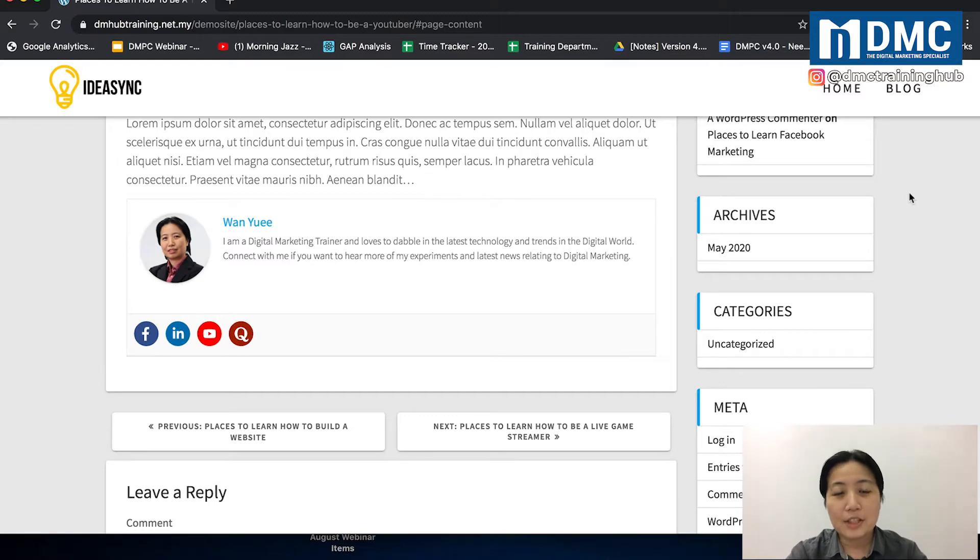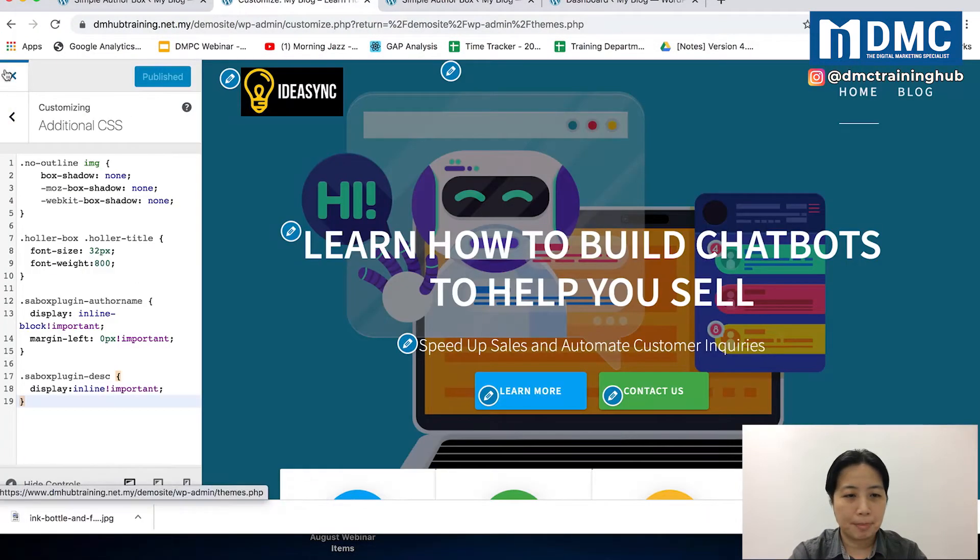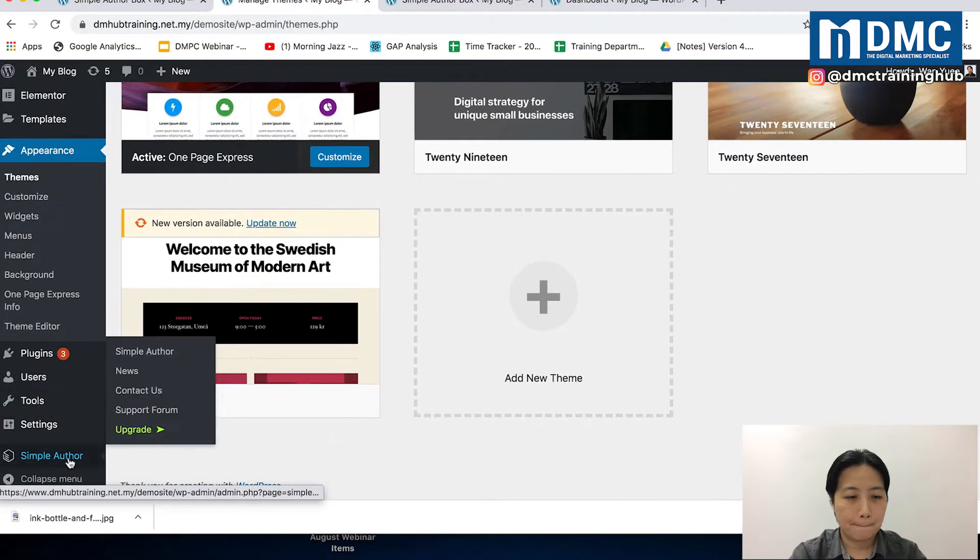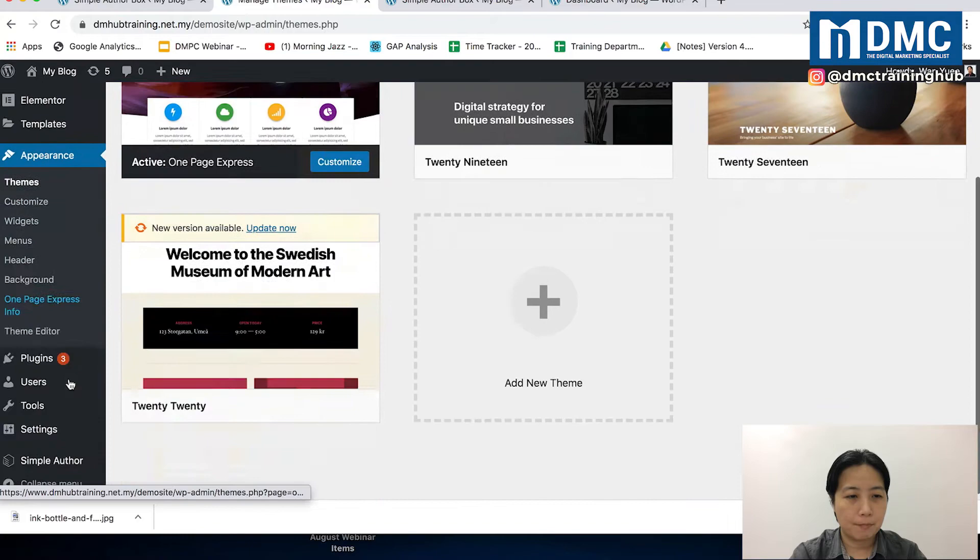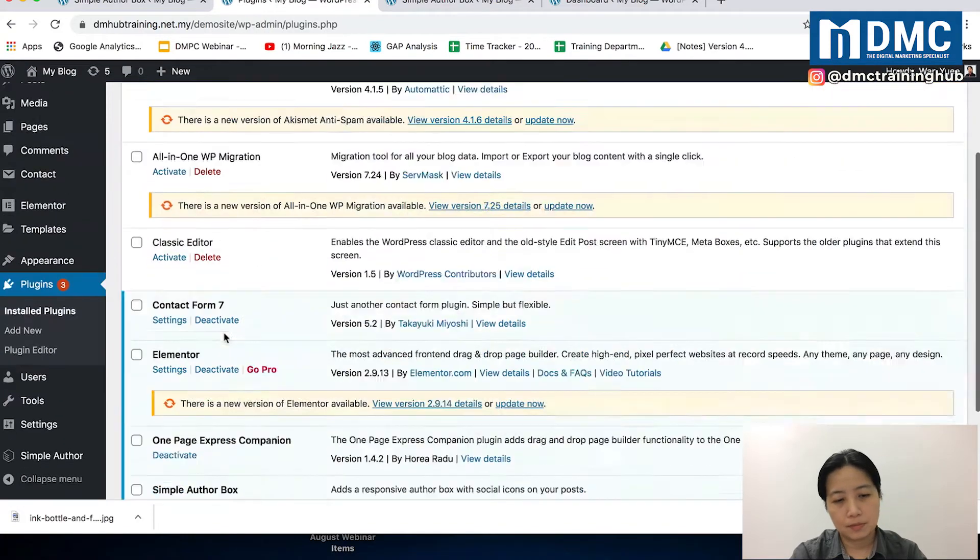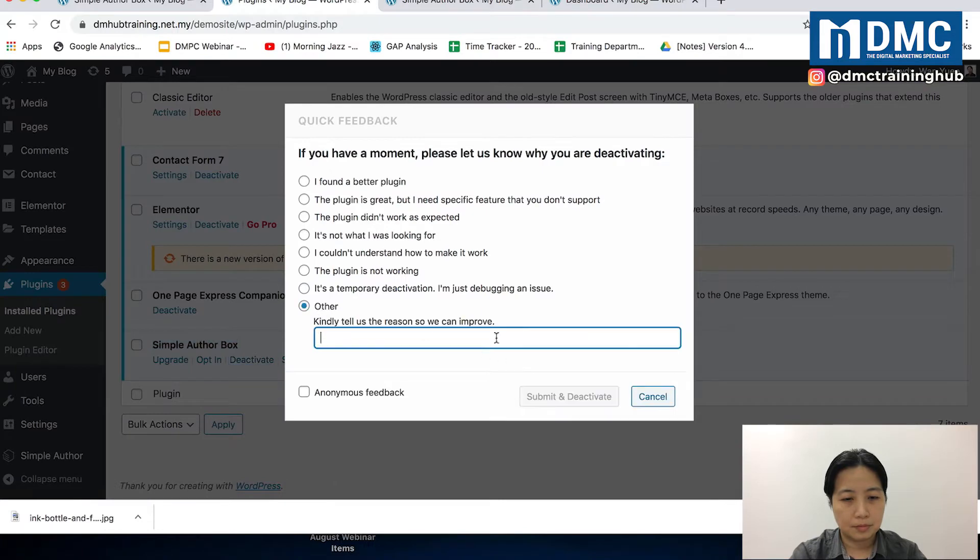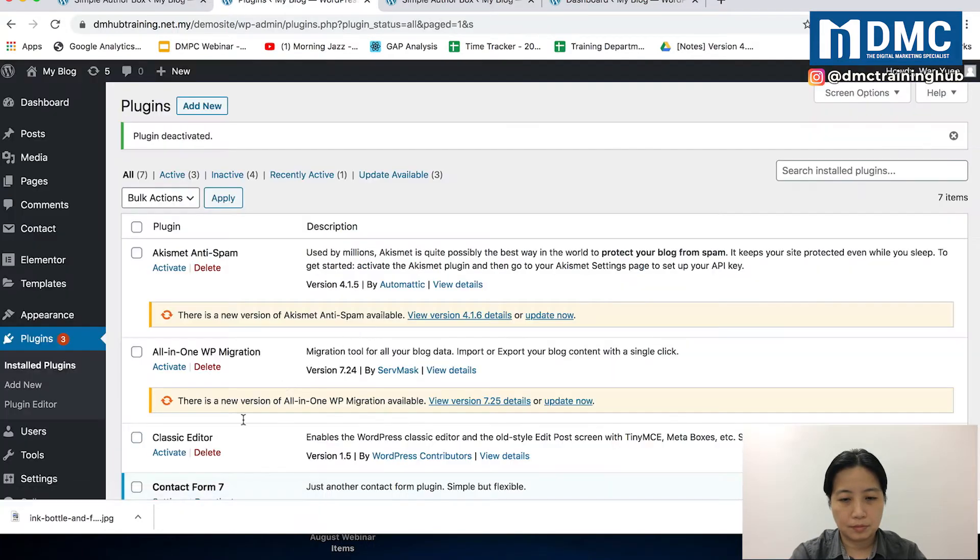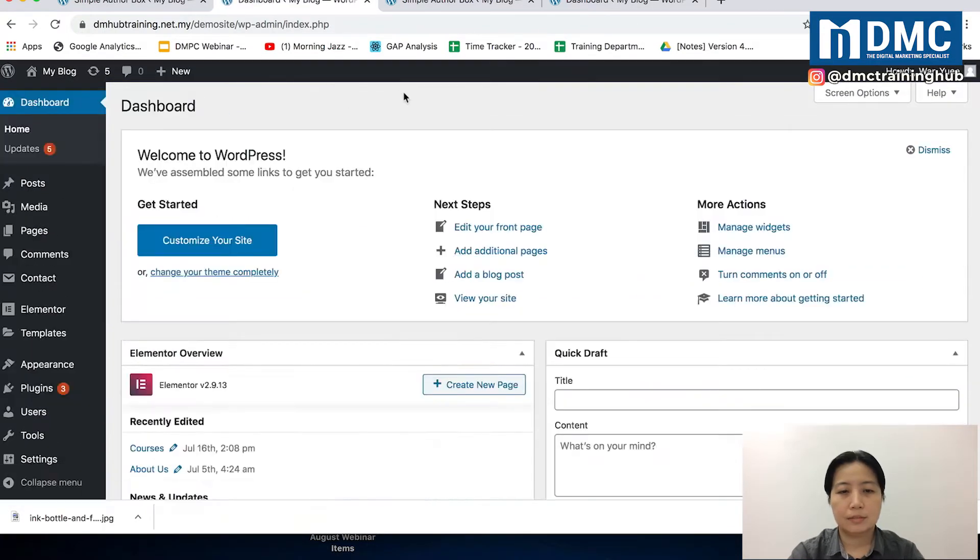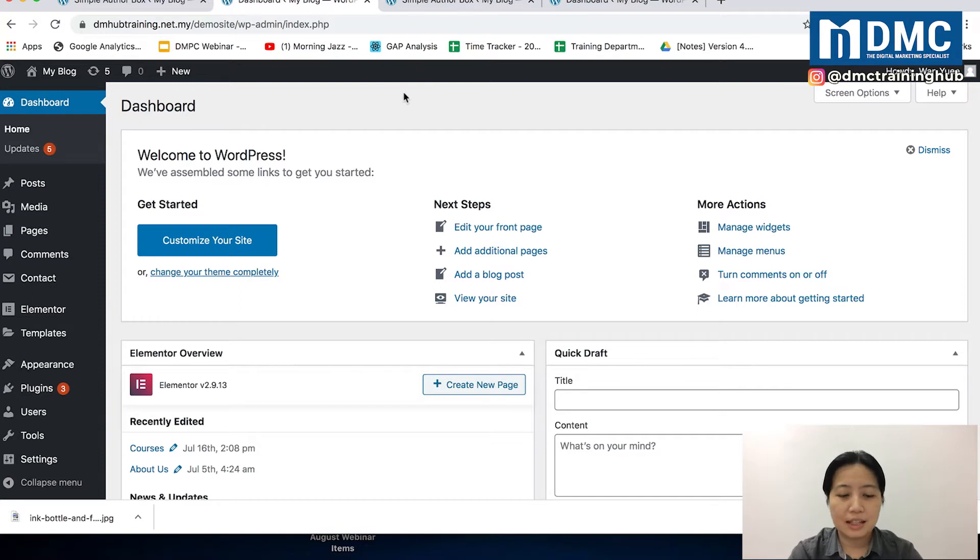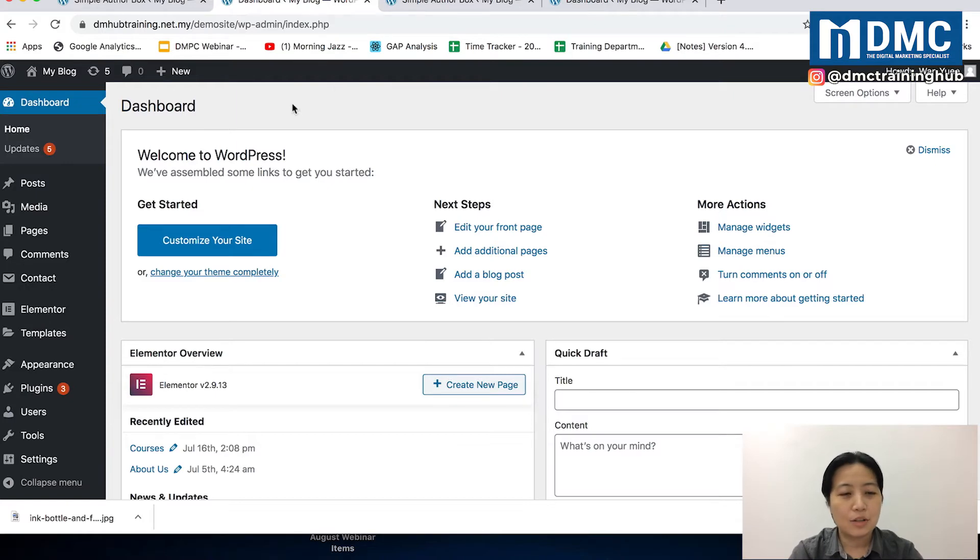First of all, how do we start doing this? We are now in the WordPress dashboard, and first we should look up the plugin that can help us do this. So, you have to go into Plugins and click on Add New.